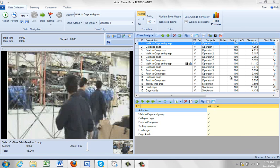There may be times when you want to study the actual results for the individual subjects in your video. So here you can see I've got operator 1, 2, 3, 4 and a stockman here.